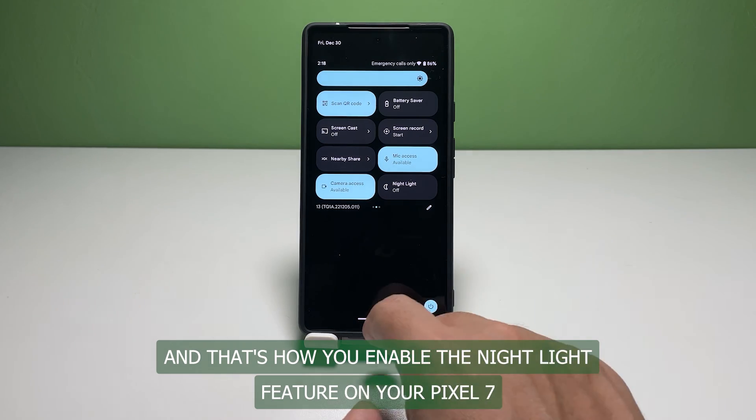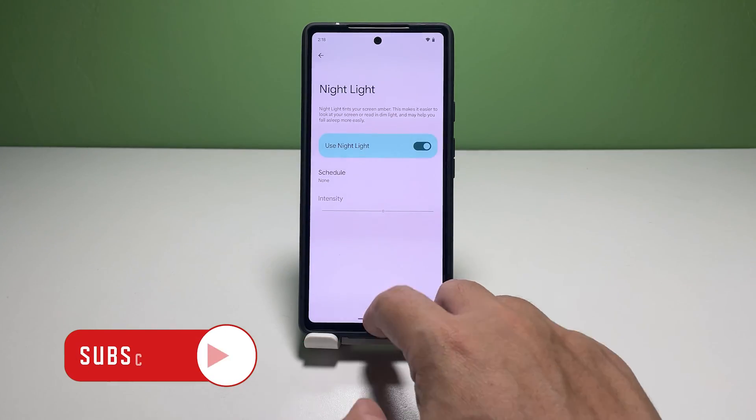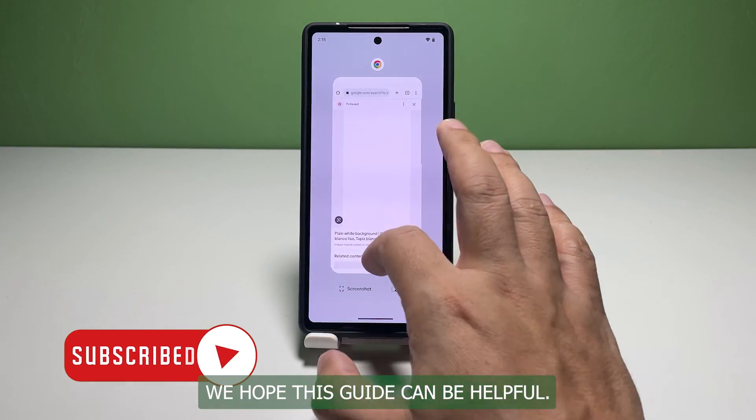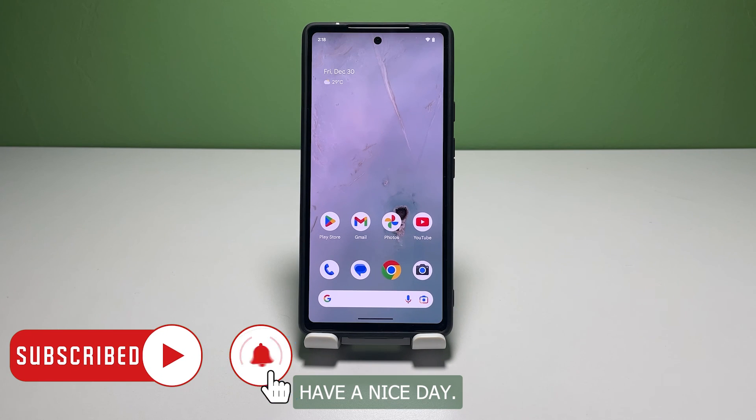And that's how you enable the Night Light feature on your Pixel 7. We hope this guide can be helpful. Have a nice day.